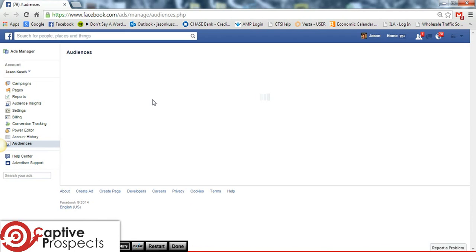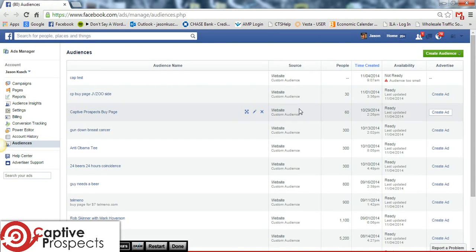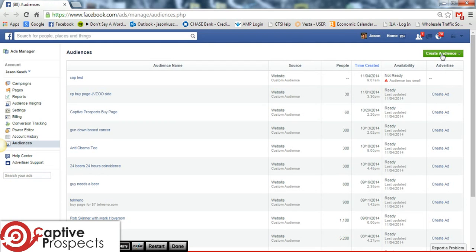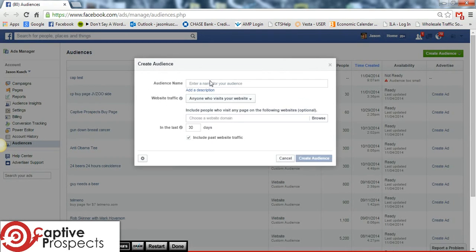So what it's going to do is it's going to bring you to your Facebook that you're logged into. It's going to bring you to your audience page. And what we're going to do is we're going to create an actual custom audience for this new captive test. What we're going to do is we're going to click custom audience from your website, and then you're just going to put in the exact same name. So we're just going to put captive tester.